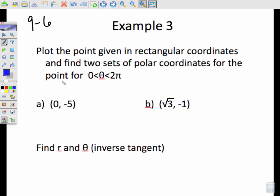Let's plot the point: (0, negative 5). So we're down 5 here. Let me go ahead and put that point back in with a different color, down 5.